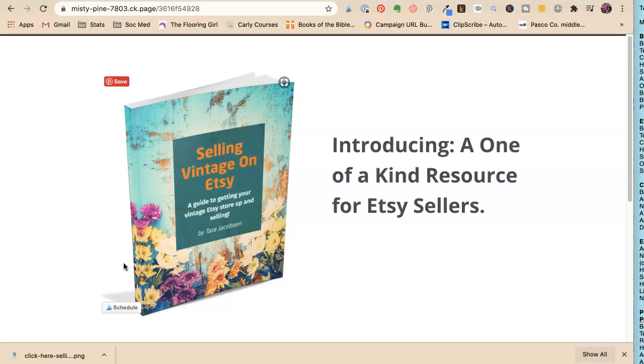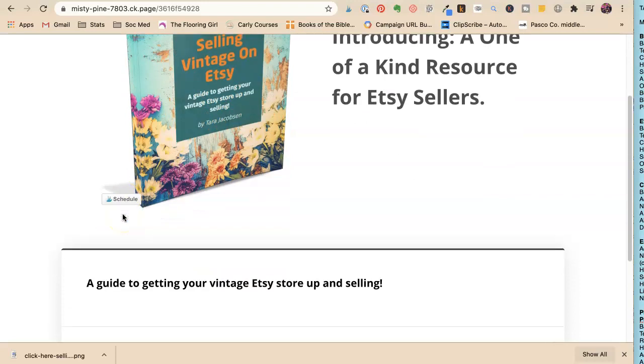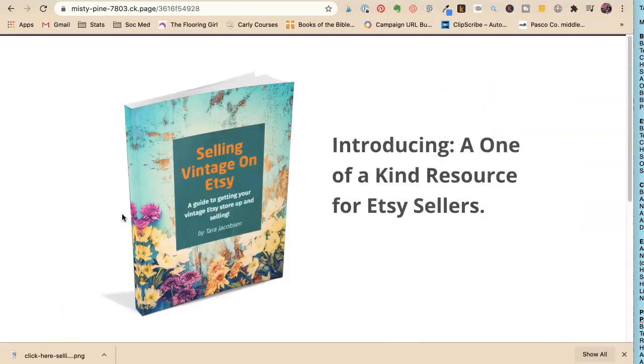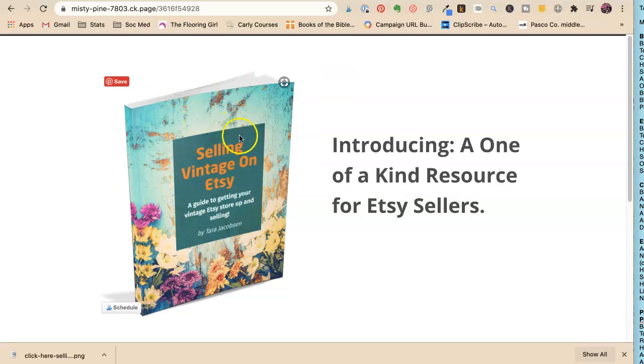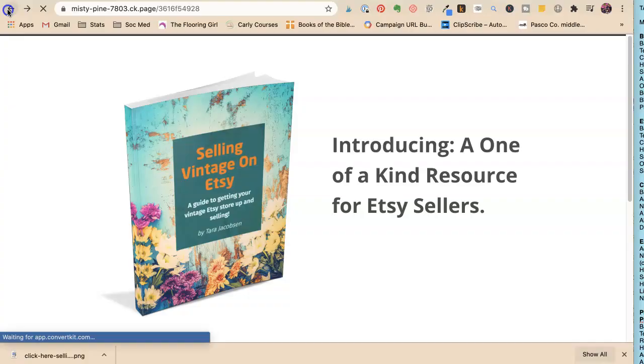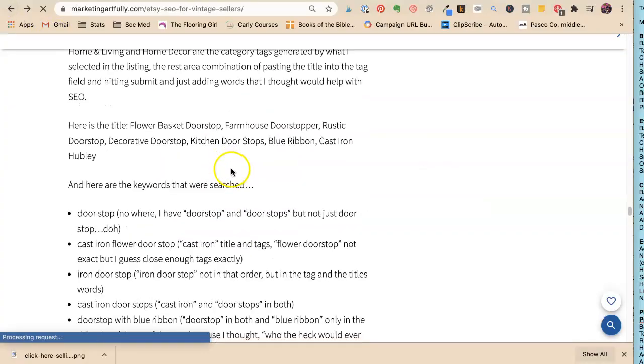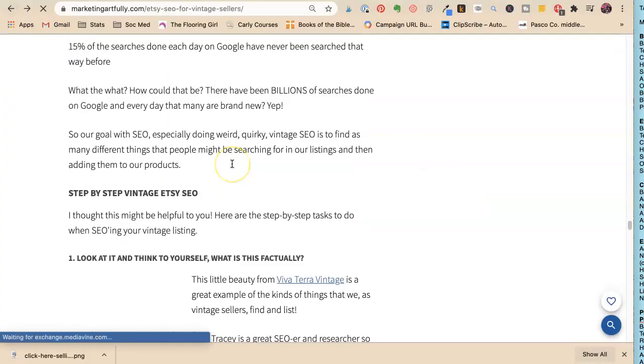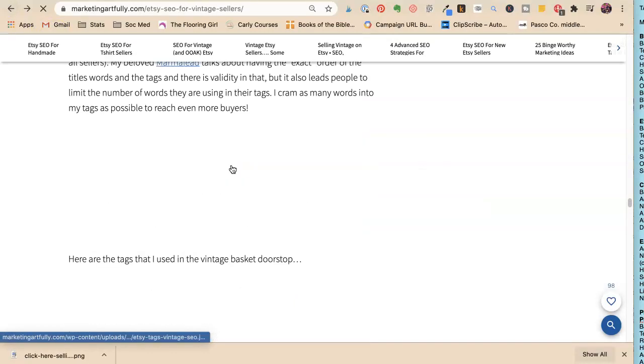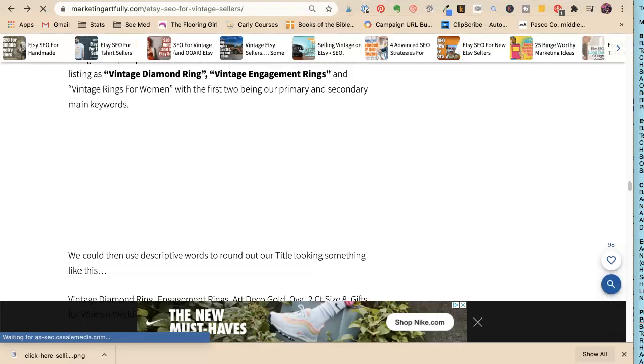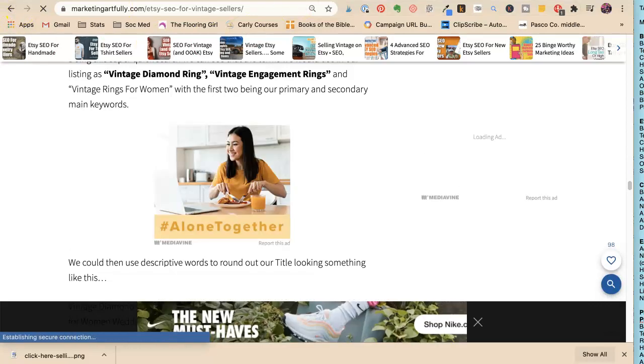In every email you can set up a landing page. This is my Selling Vintage on Etsy ebook, and you get to this from my Etsy SEO blog post, but it doesn't necessarily have to be from a blog post.